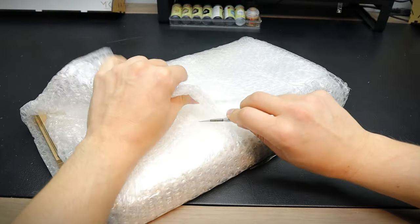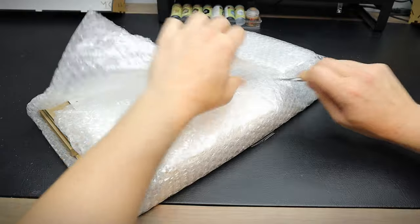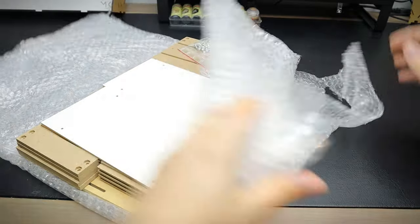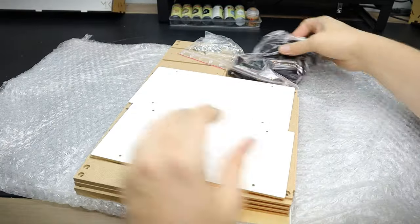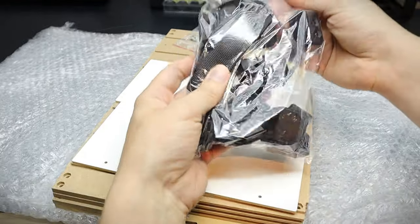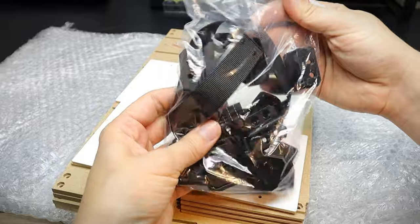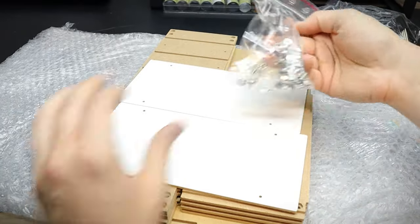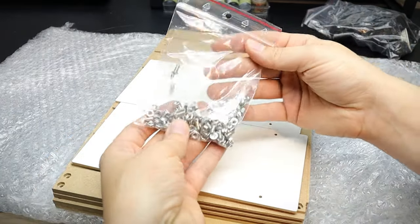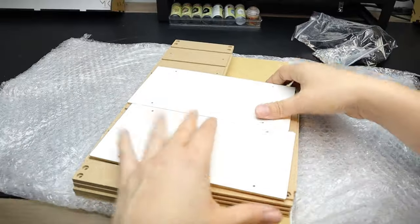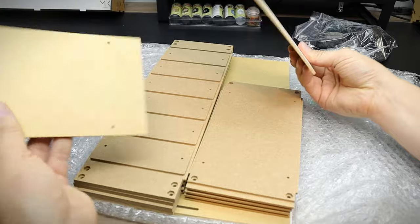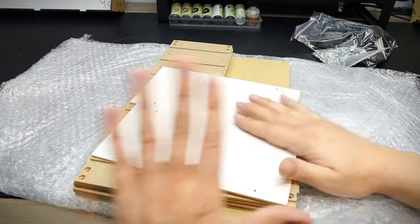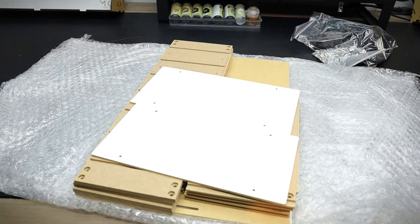The case itself is made from MDF and has a nice smooth finish to it. And there is a bit of assembly required, which I found wasn't too difficult or long-winded. Because if we can build fiddly, intricate plastic model kits, then this will be a doddle.